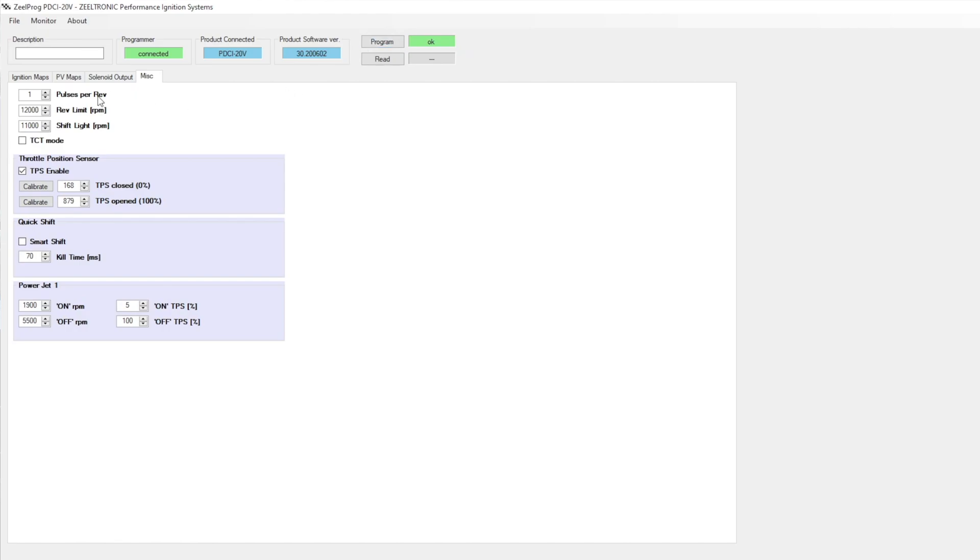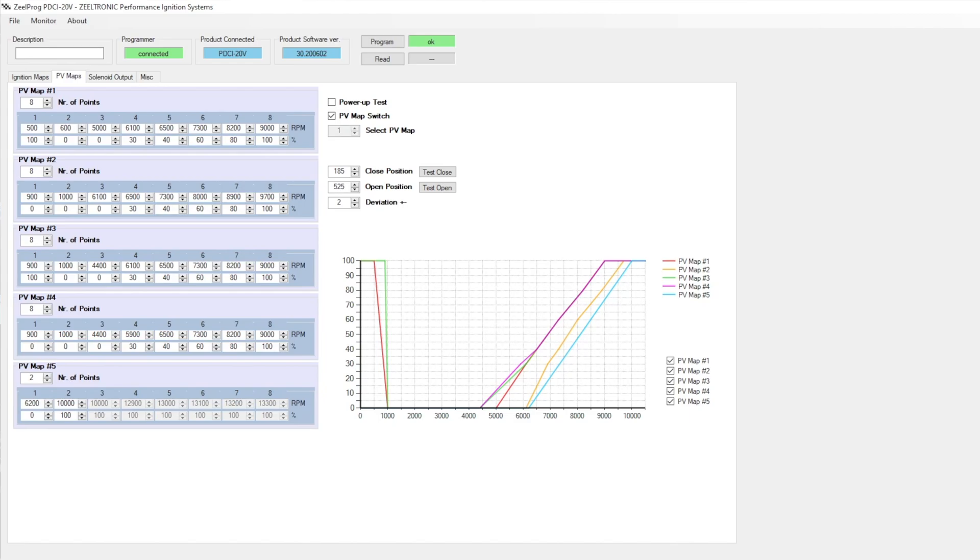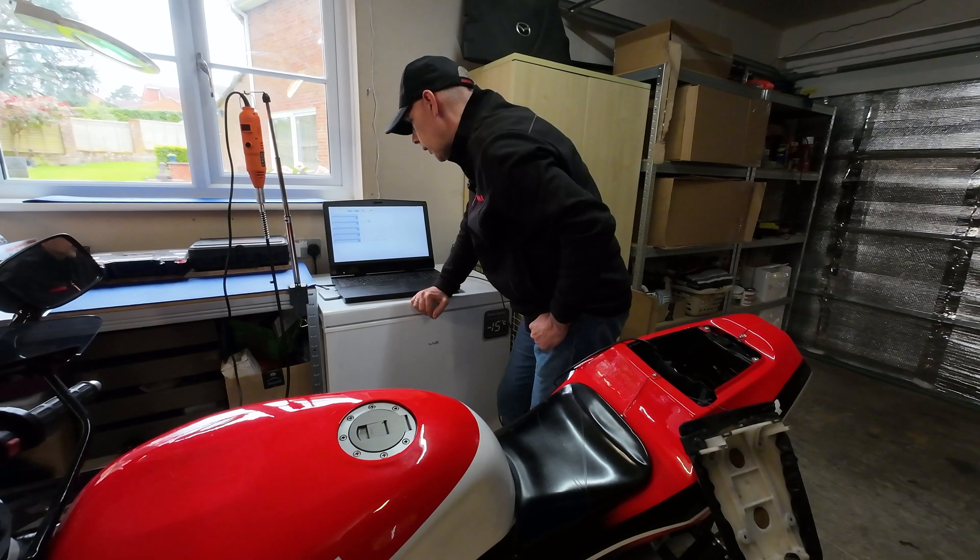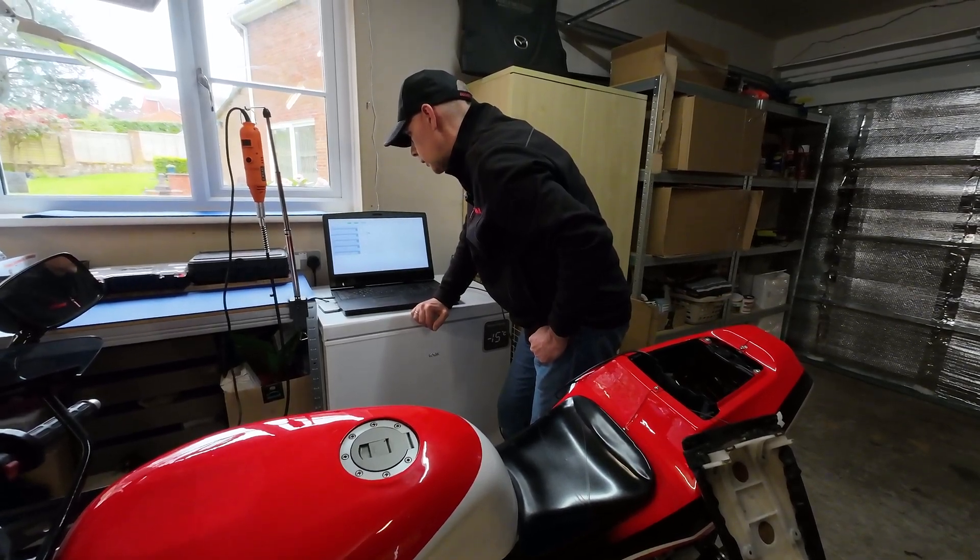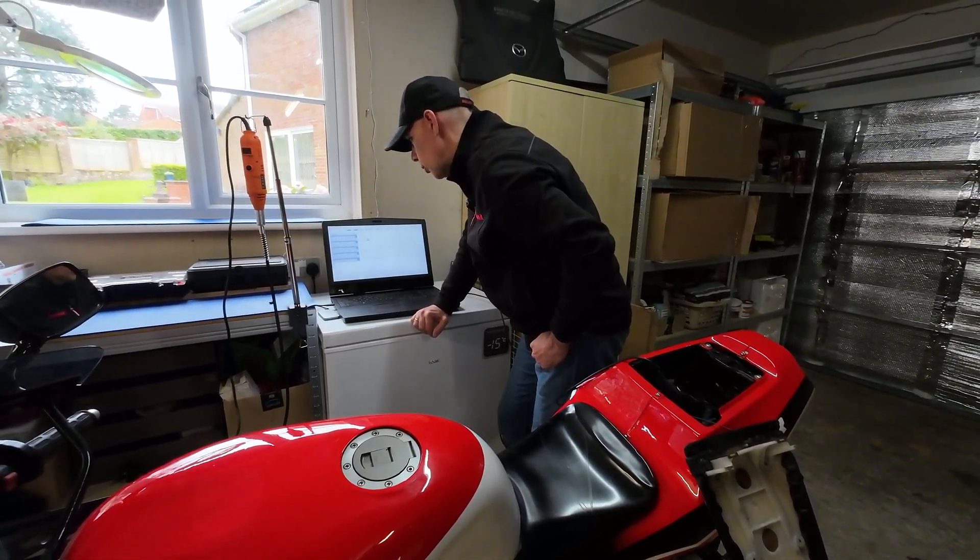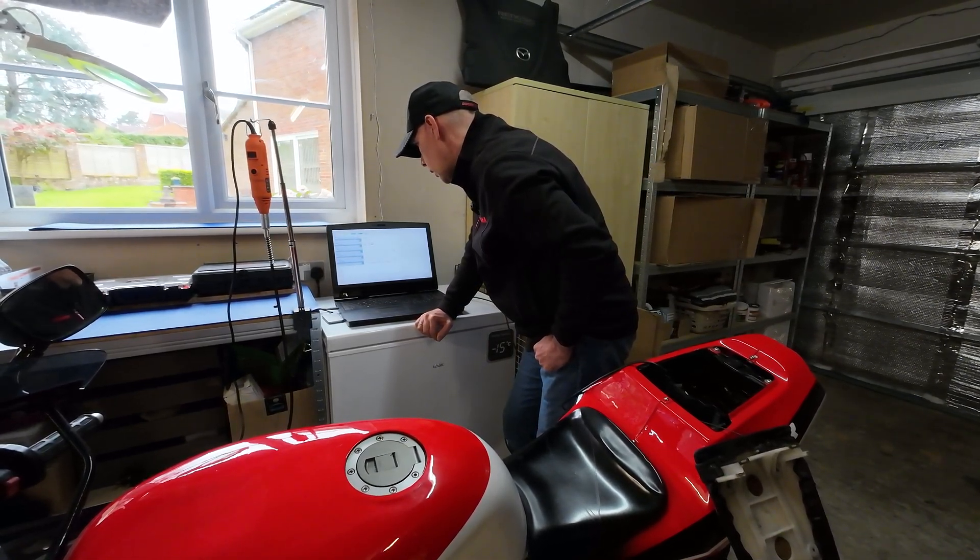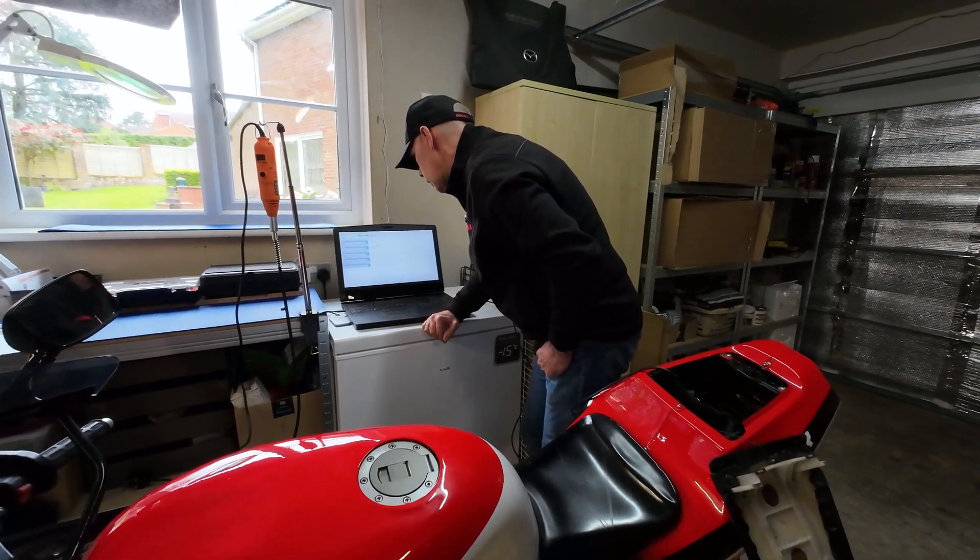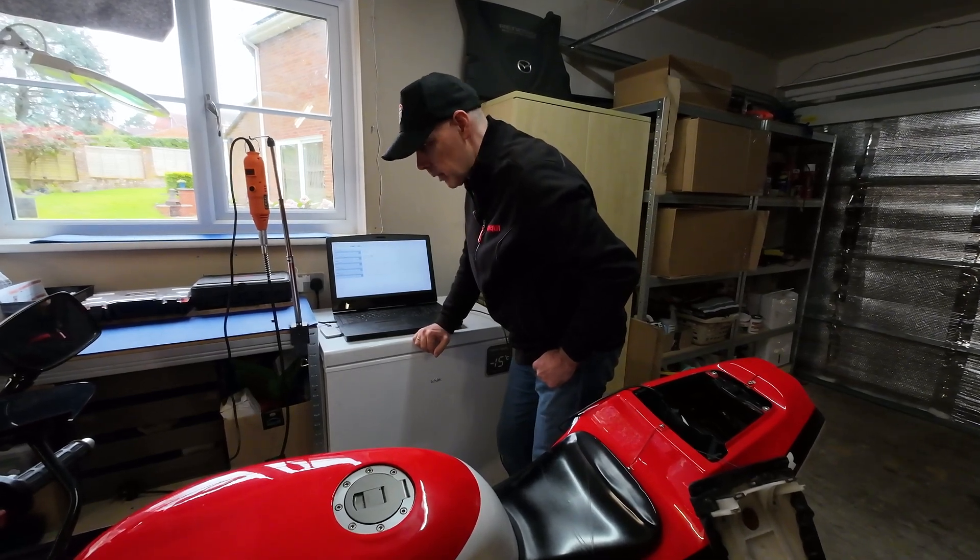One thing I will do on my power valve maps while I'm here, is I actually want to bring this number down. So if I say 500 RPM is open and 600 RPM is closed. Because what I was finding is that when it was idling there was just a little fluttering on the power valve. I think that could have been the idle dropping below 900 between pulses. So that should sort that out. I can disconnect that now and we can take a look at the numbers.